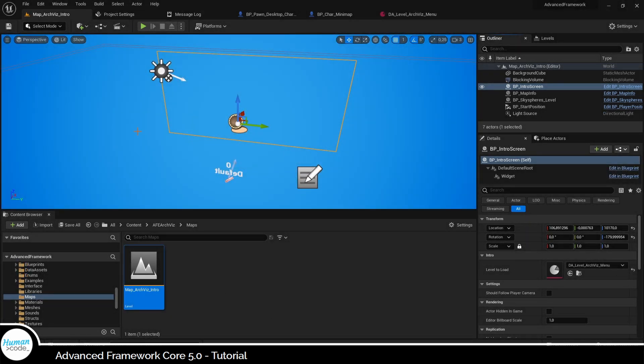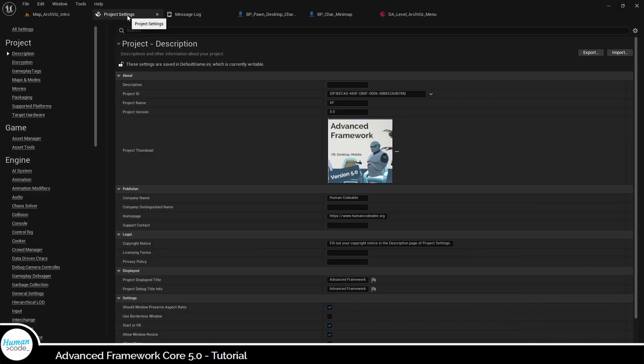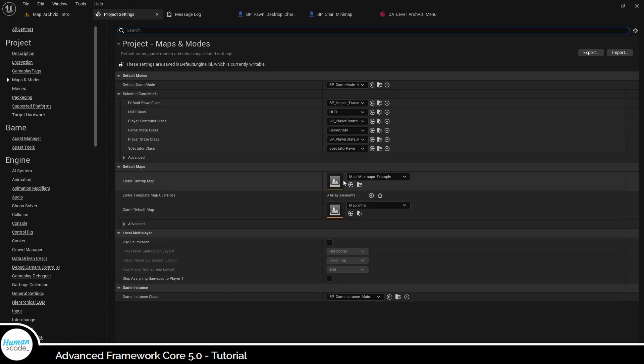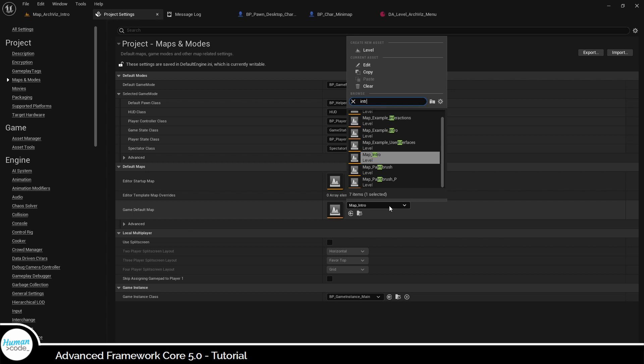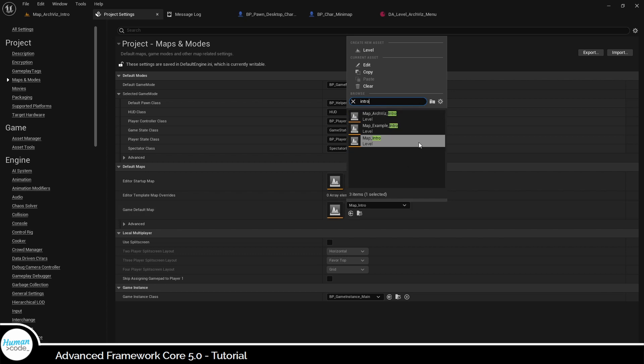Next, go back to the project settings and enter the intro map as game default map. The game default map is the first map that is loaded whenever you start your package build.